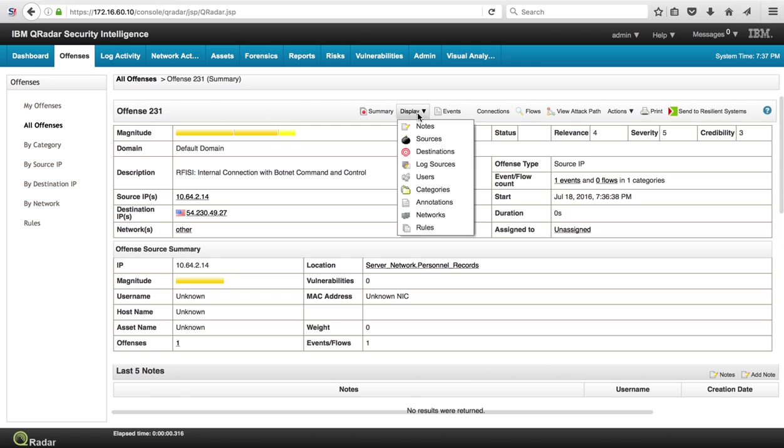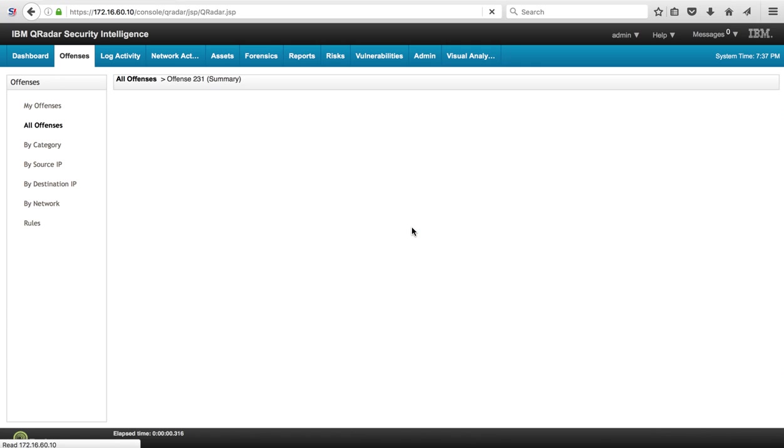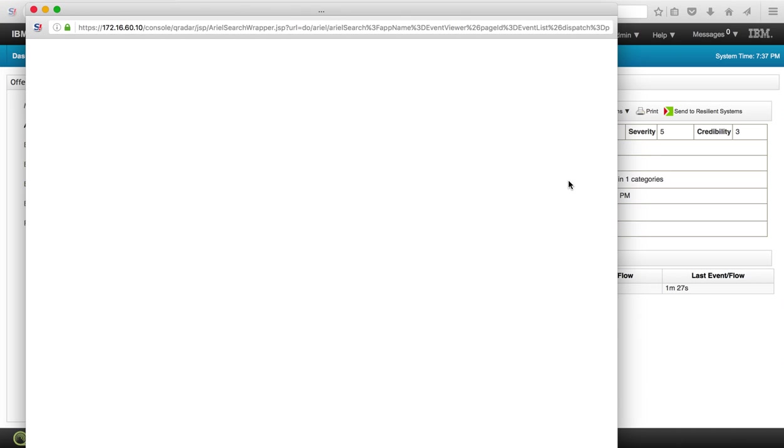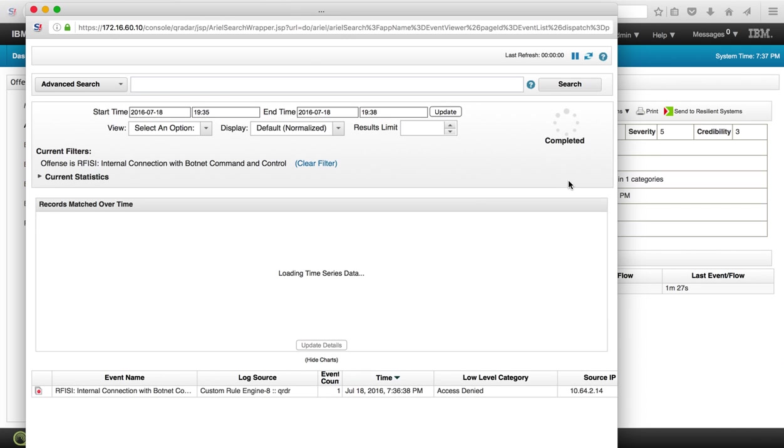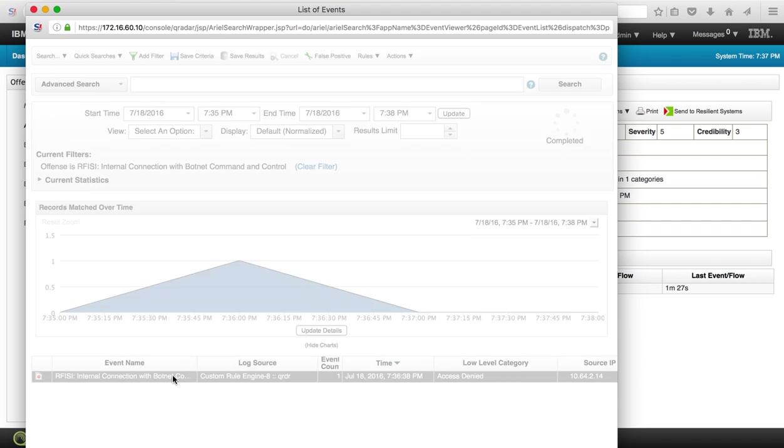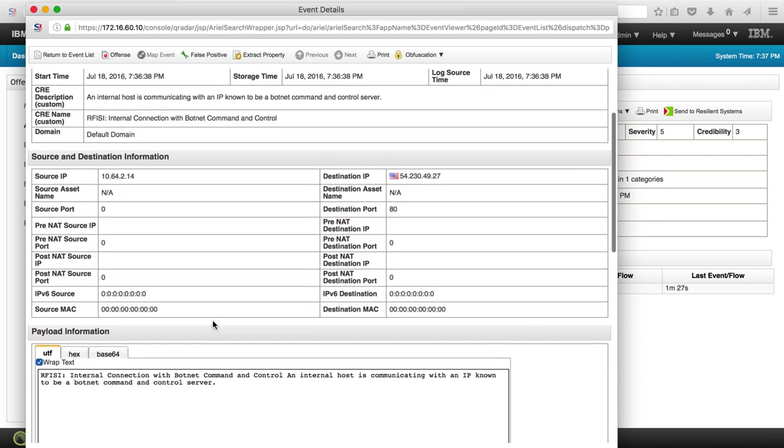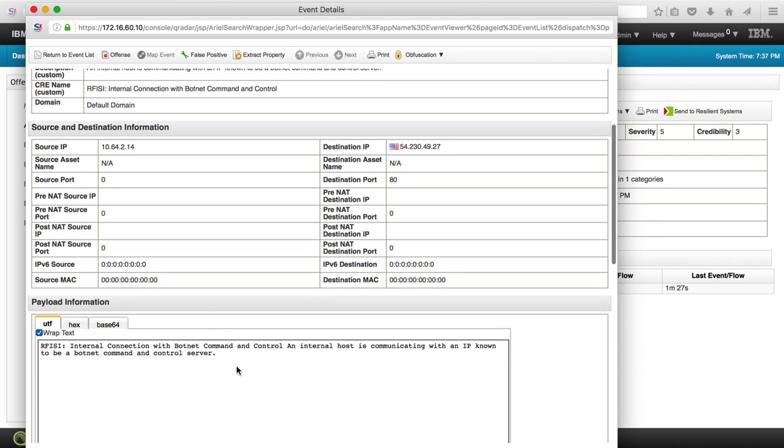Again, as we've done before, we can show that the rule that fired that particular offense is this one, and this is the actual event that we replayed with the logger command. And we should recognize this particular event. Again, very cool way of doing all this without writing a code, without even creating a rule, getting the content from the App Exchange which is free to all QRadar users.